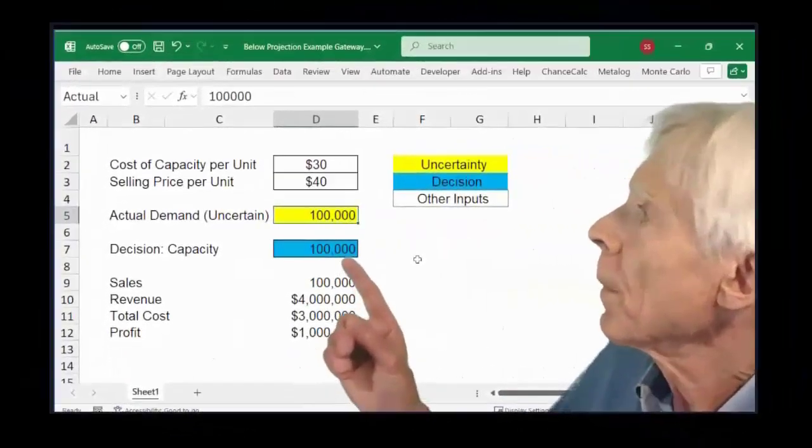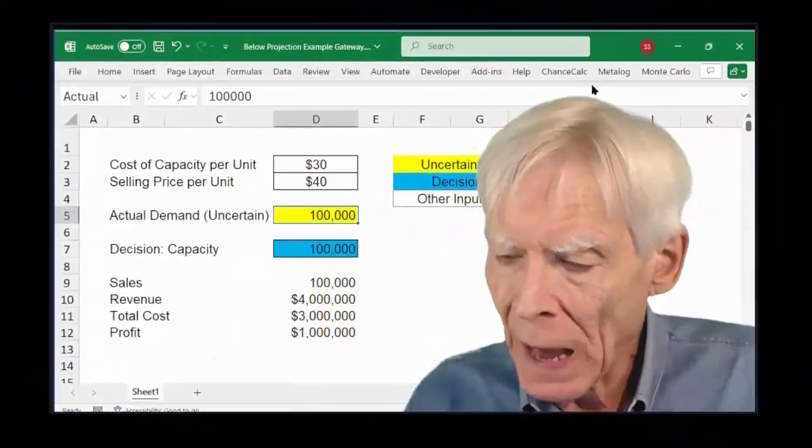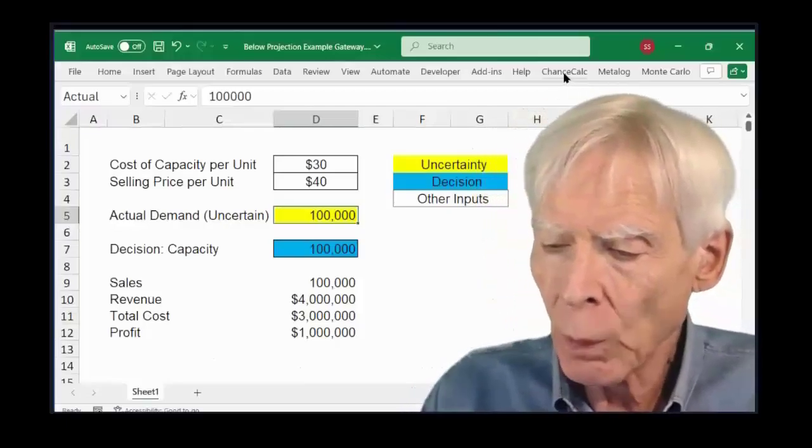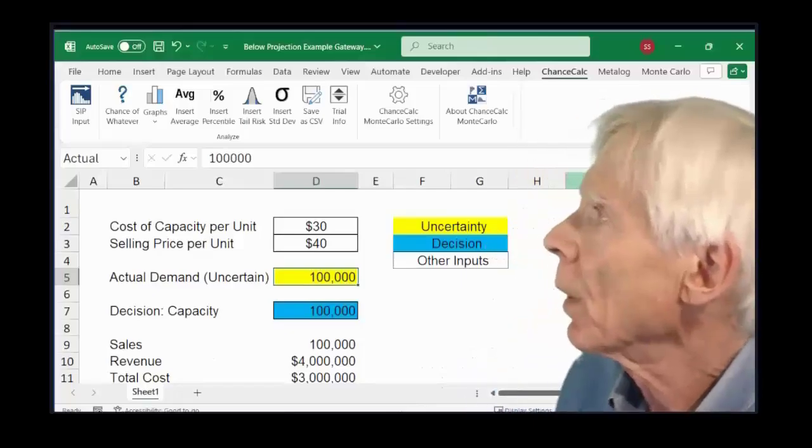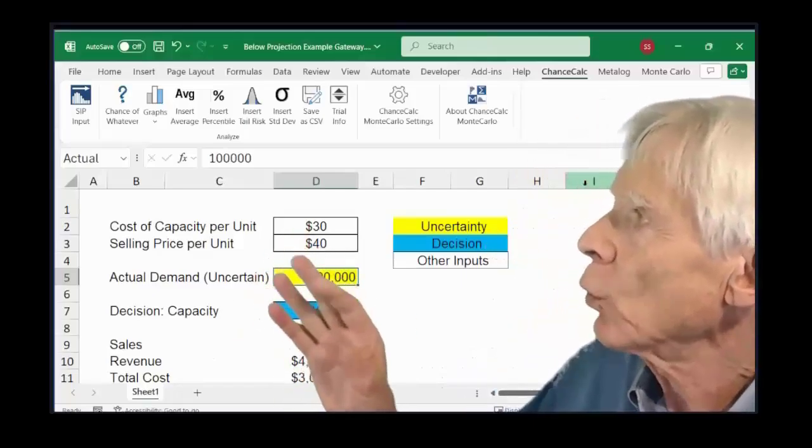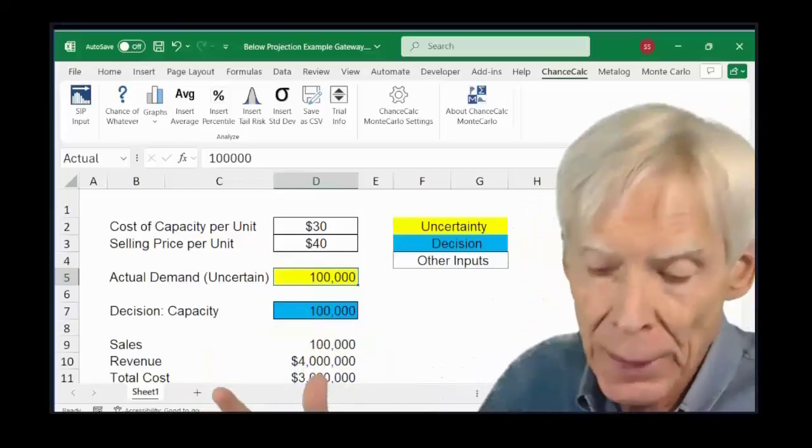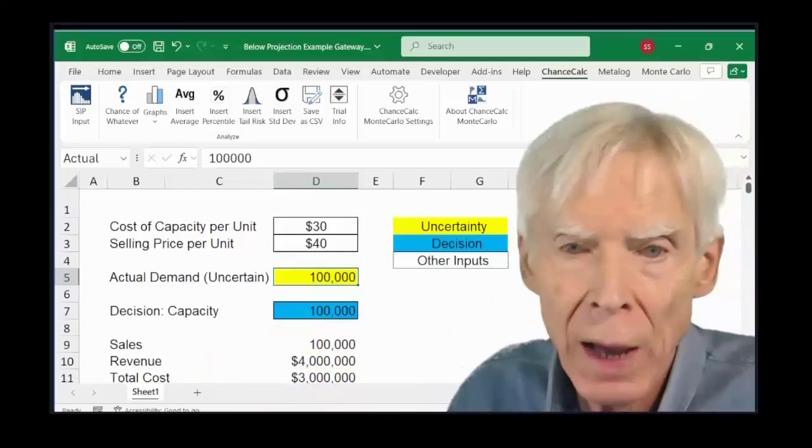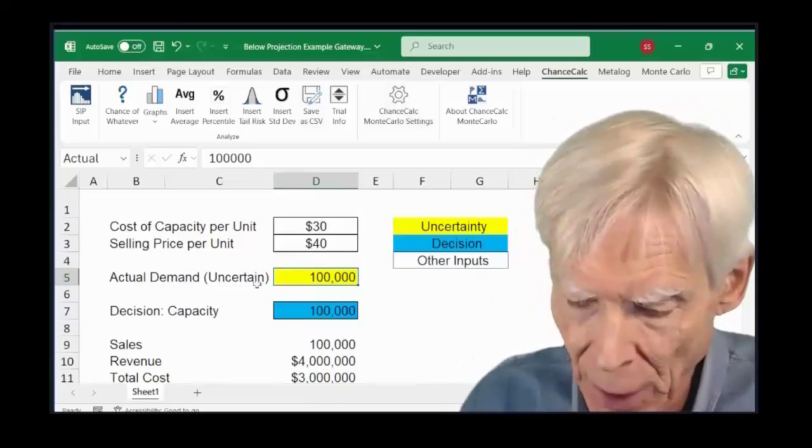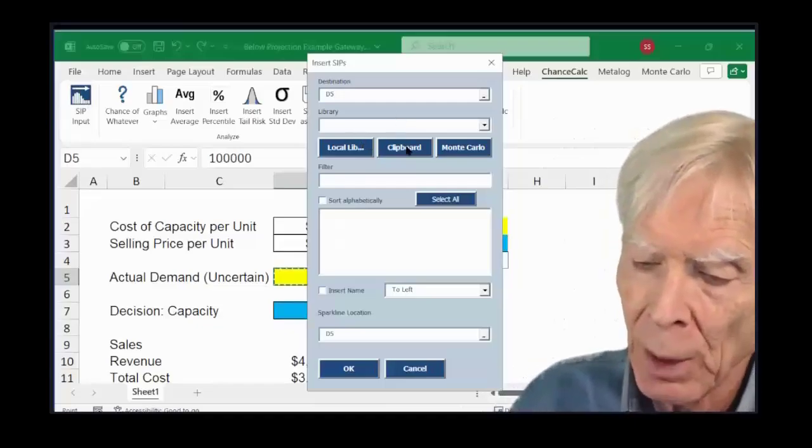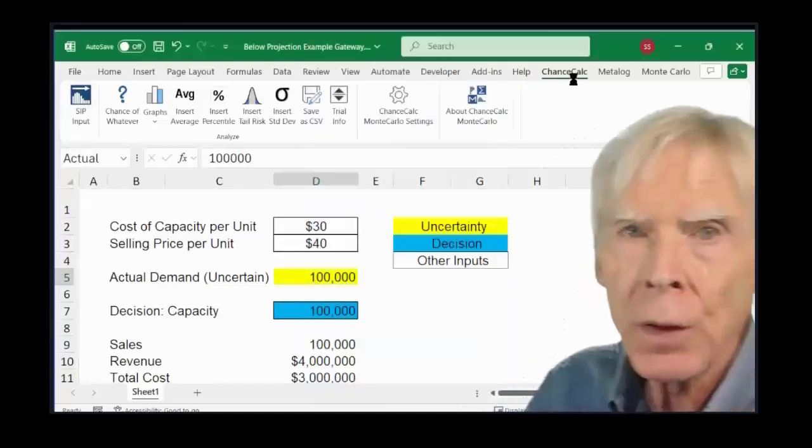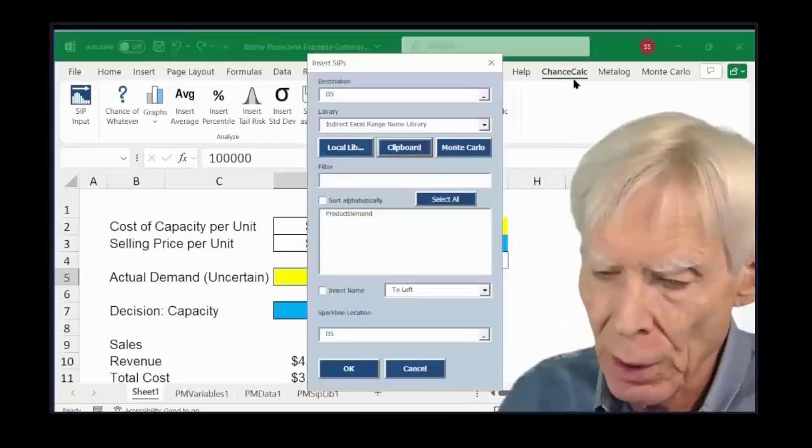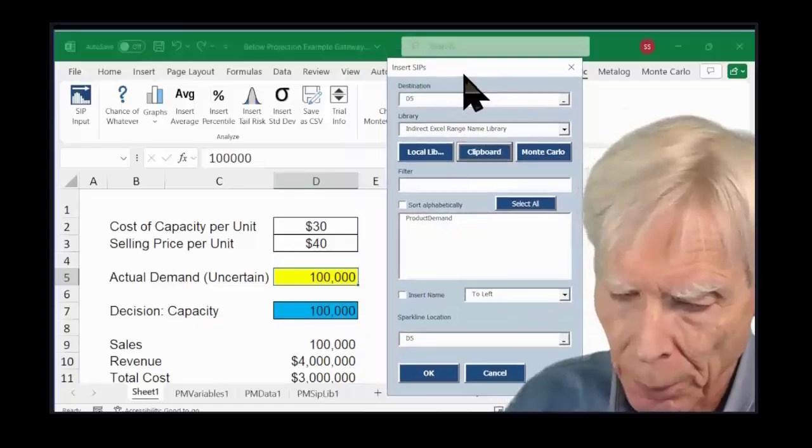And here I am back in the model. Now, I invoke ChanceCalc. So ChanceCalc is this wonderful open source add-in. It is going to automatically create that data table. It's going to process the stochastic data in this cell. And so, I click on the SIP input button, and I say clipboard, you will find the product demand uncertainty on the clipboard.